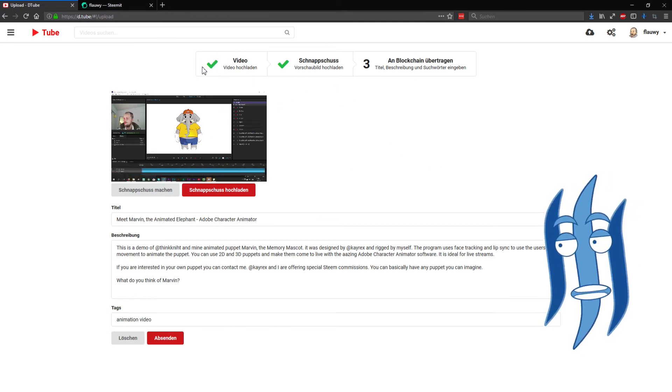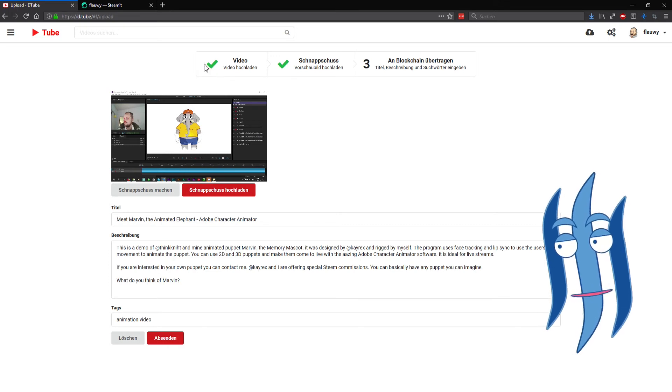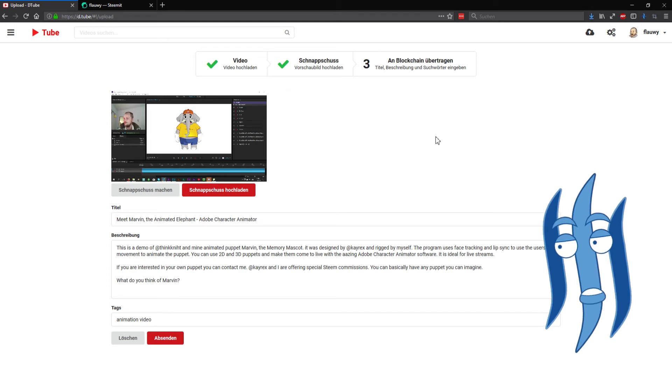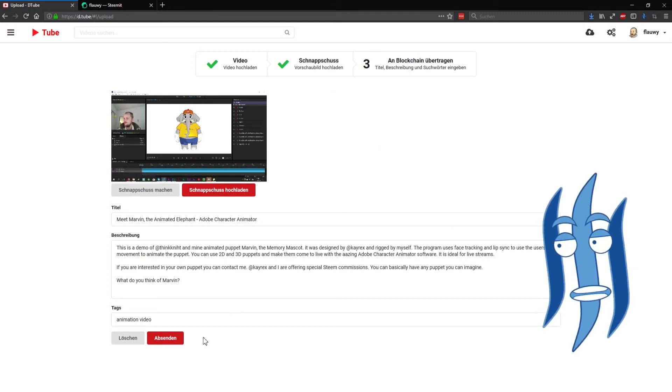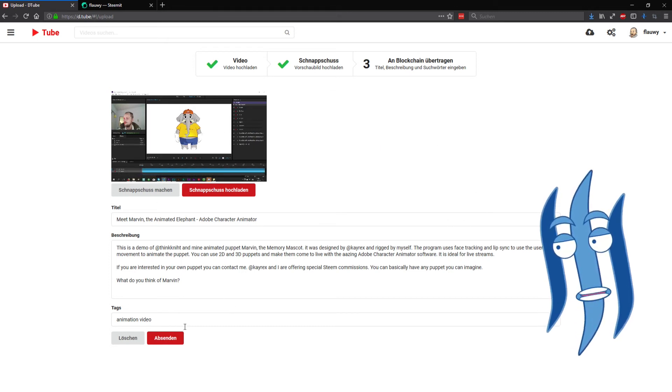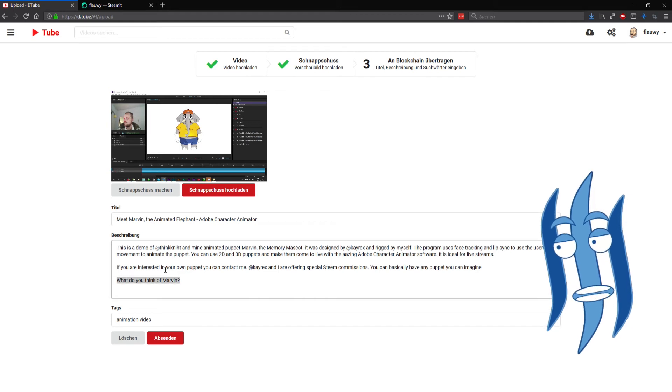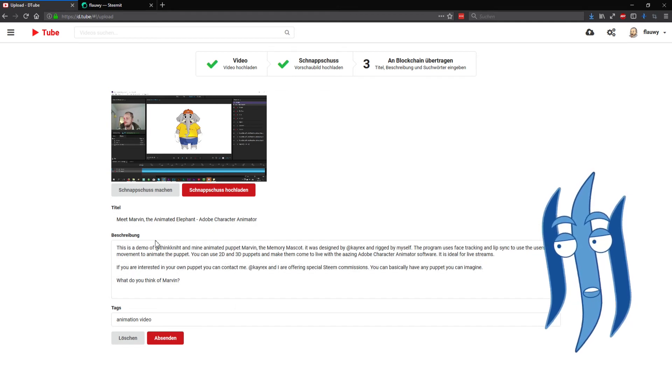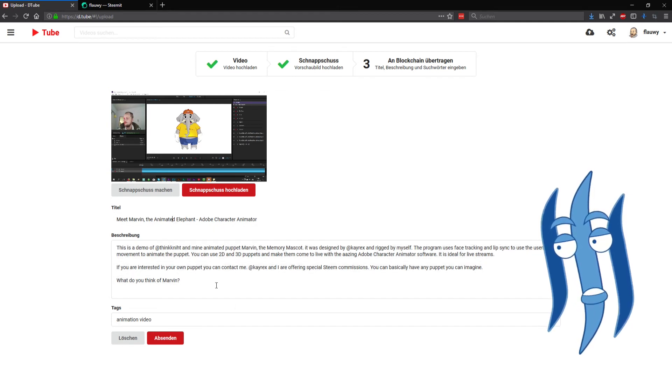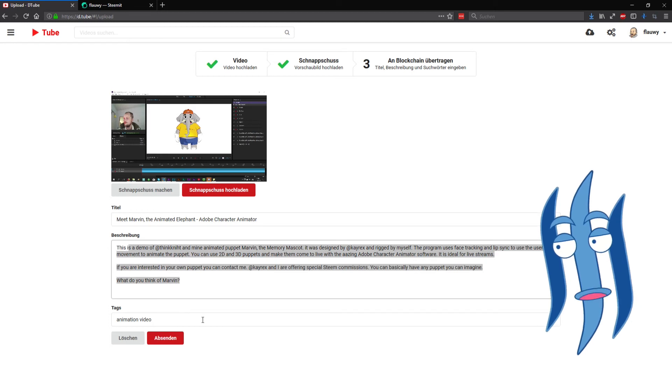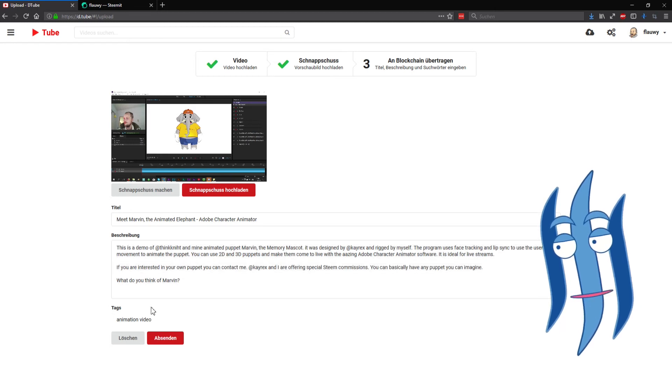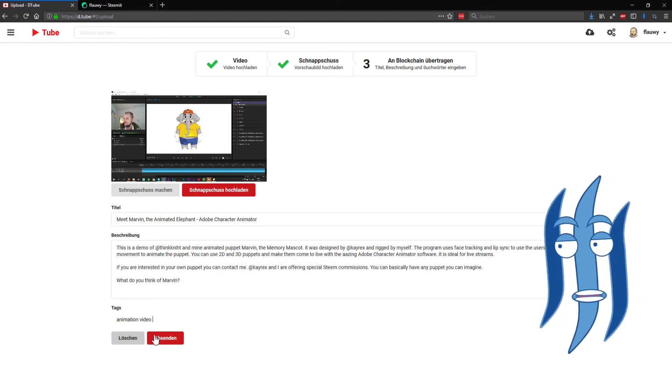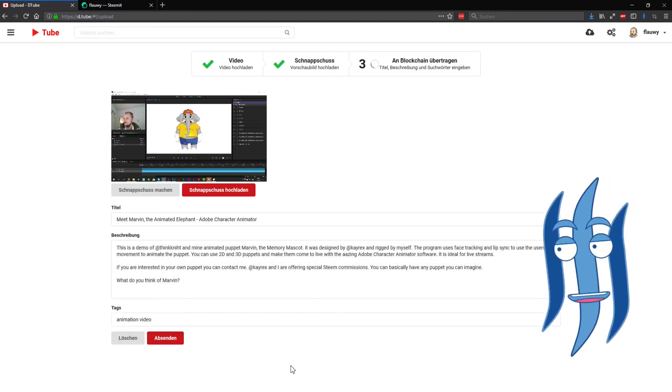And that only leaves us with finalizing the post. I already typed in all the information I wanted here for the title, for the content, and for the tags.